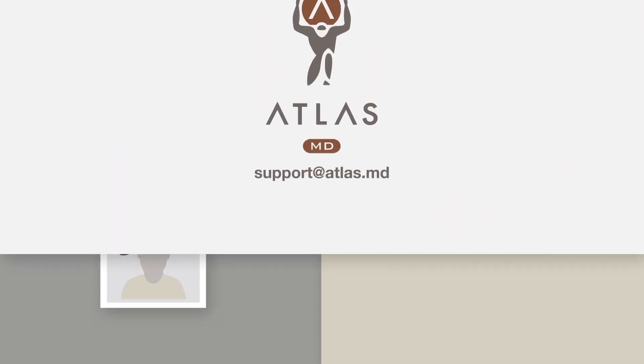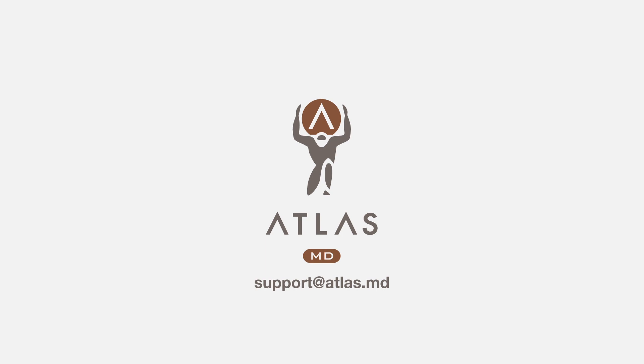If you have additional questions on the iOS app, shoot an email over to support at atlas.md.